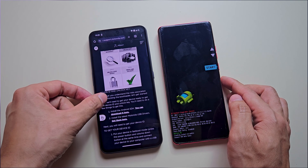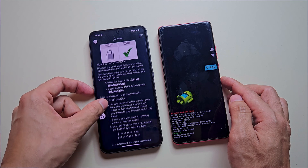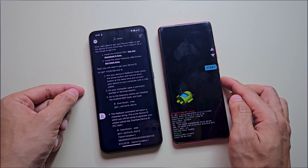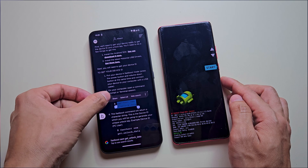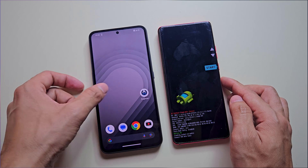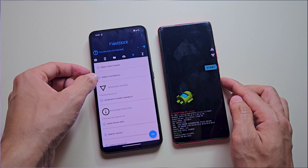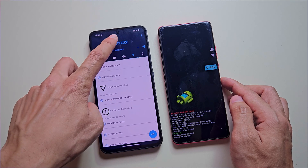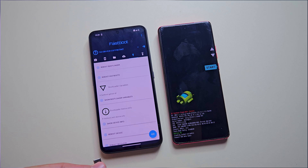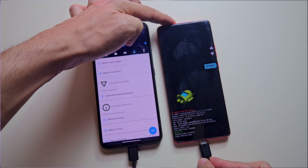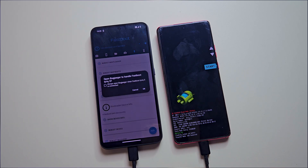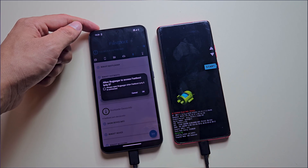You need to log in to this site to request a bootloader unlock key. Once logged in, you'll see a page displaying the bootloader unlocking procedure and a fastboot command that retrieves a unique unlock data string from your phone. Copy this fastboot command from the site, then open the Bugjaeger app and navigate to the fastboot section. Connect both phones using the USB Type-C to Type-C cable.